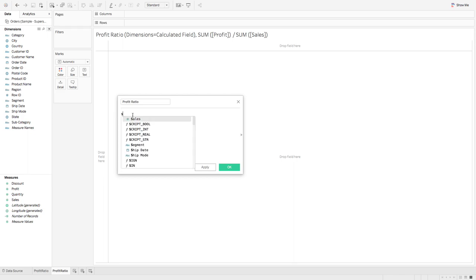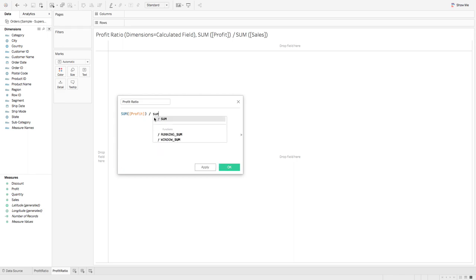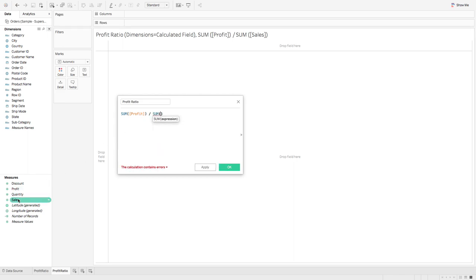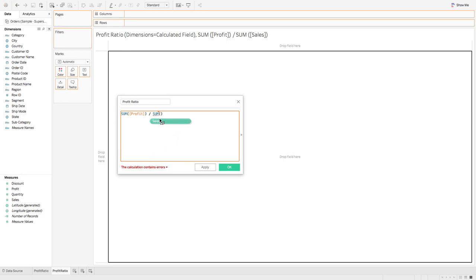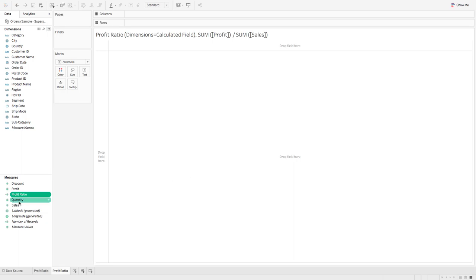I'm going to do sum of profit divided by sum of sales. I hit OK. There you have a new measure — it's called profit ratio.